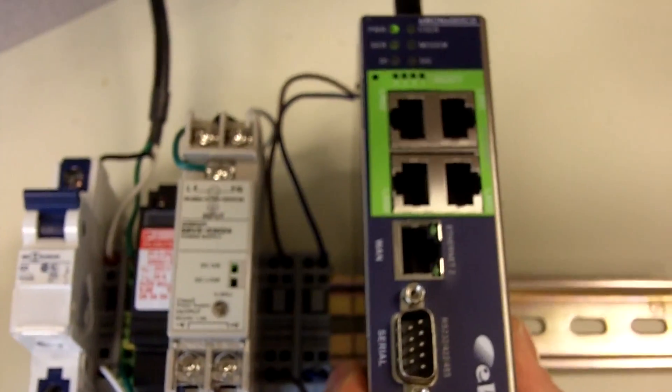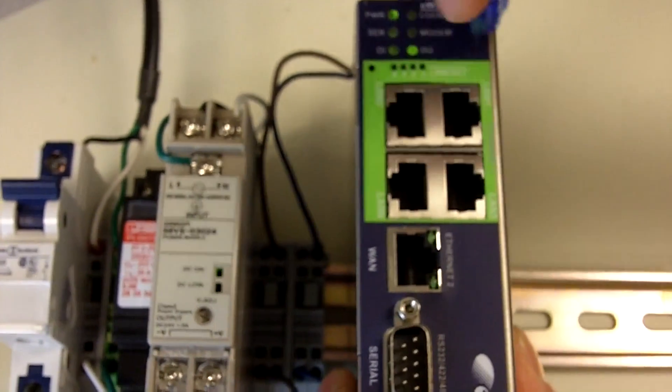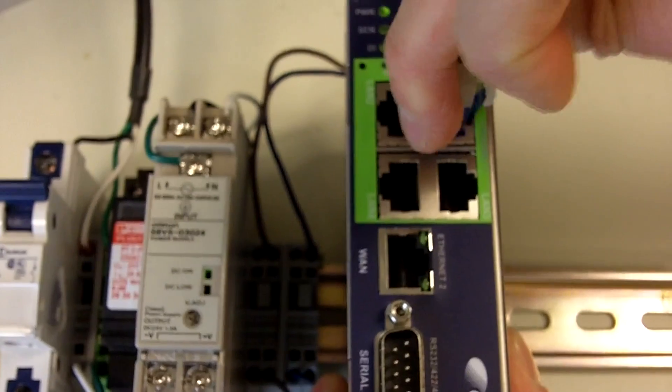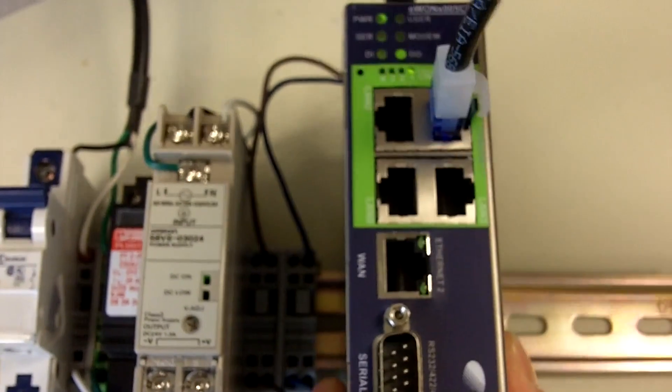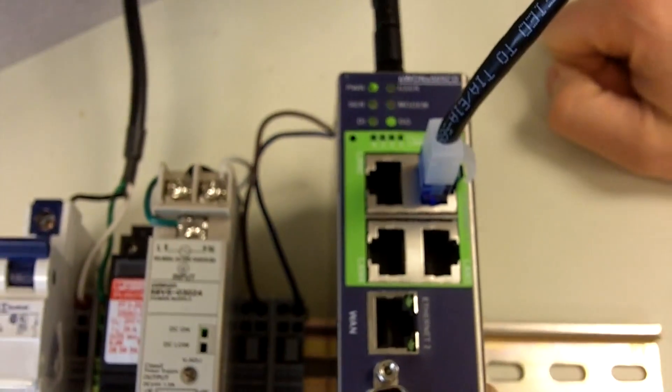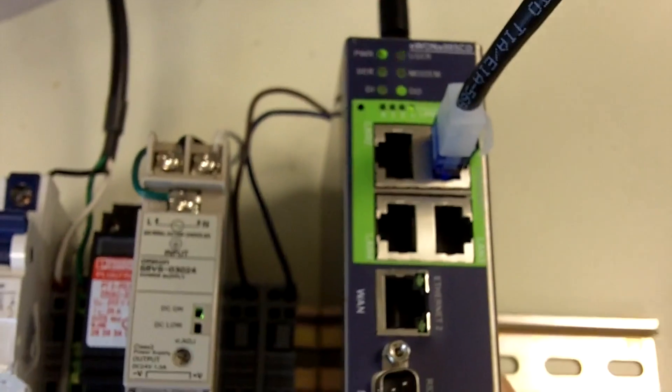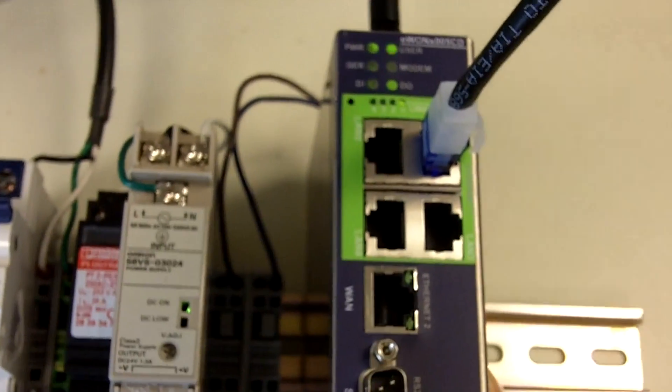We'll start by plugging in our LAN connection. I'm going to use LAN port number one. This is a standard 10/100 Ethernet straight through cable, doesn't have to be a crossover cable.